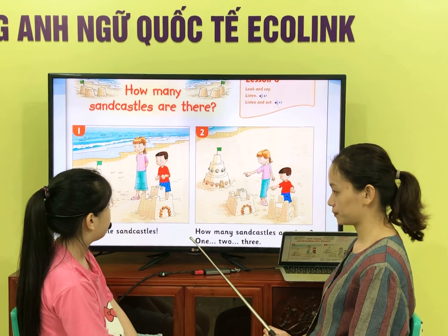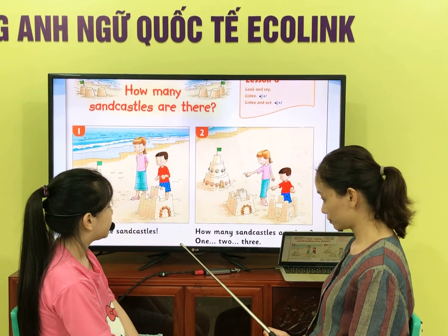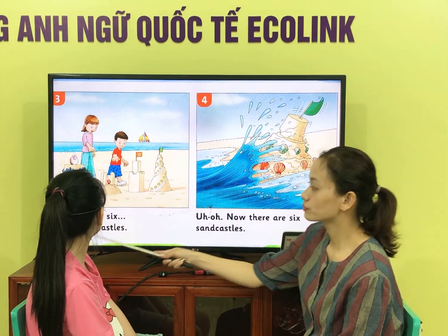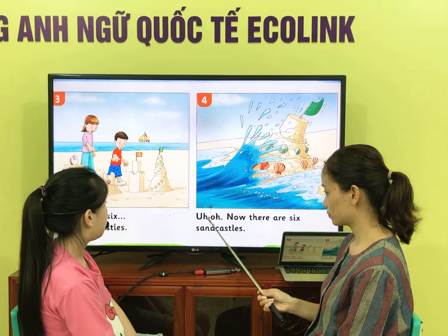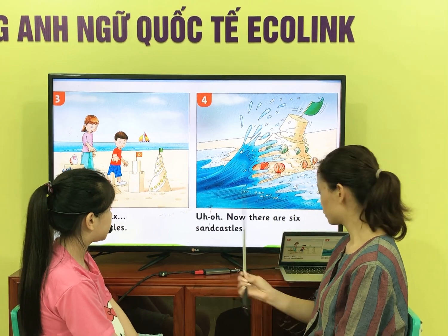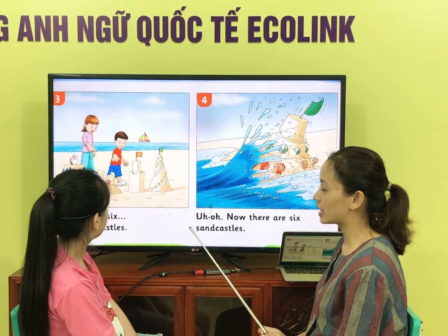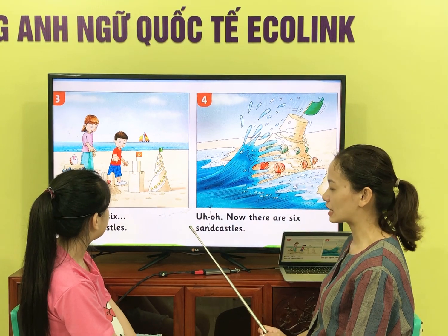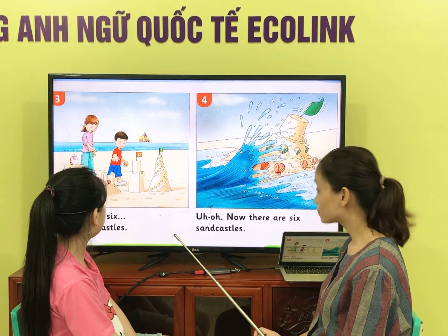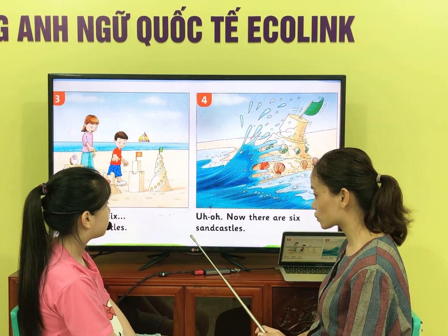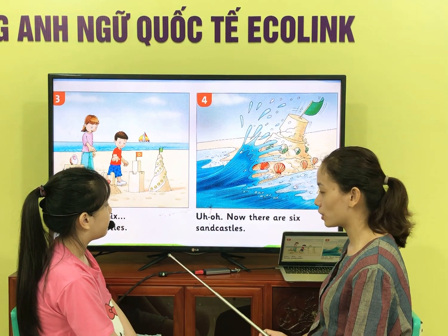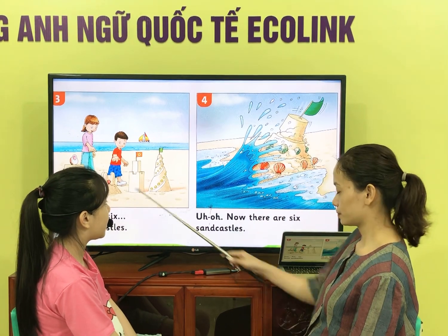How many sand castles are there? There are 3 sand castles. 4, 5, 6, 7 sand castles. There are 6 sand castles. Are there 7 sand castles? Yes. Are there 6 sand castles? No. How many sand castles are there? There are 7 sand castles. Are there 5 sand castles? No. Are there 6 sand castles? Yes. How many sand castles are there? There are 6 sand castles.